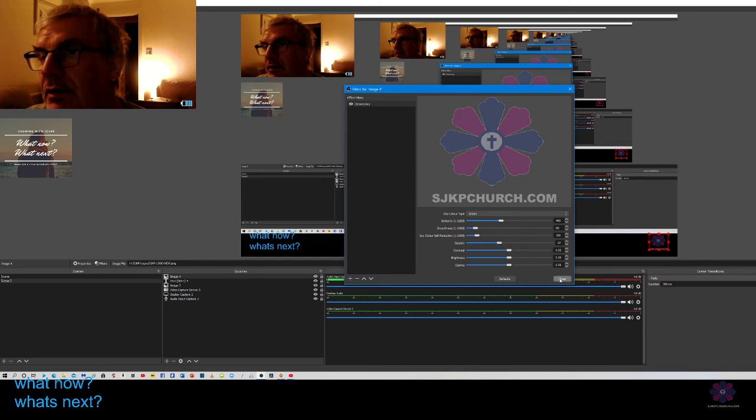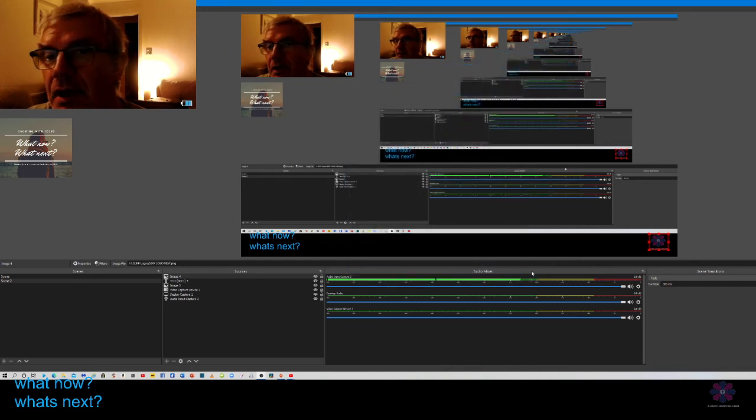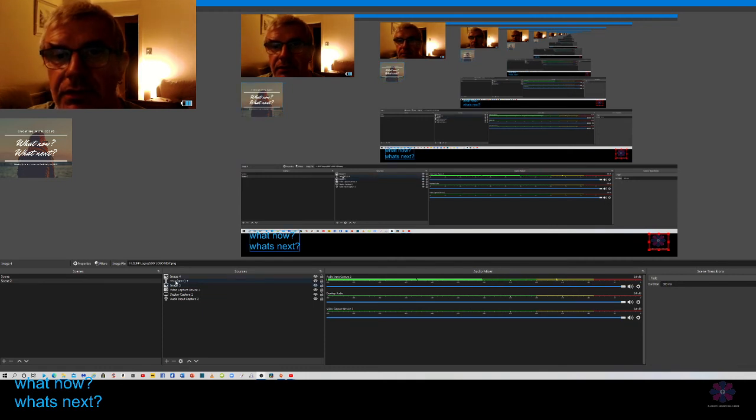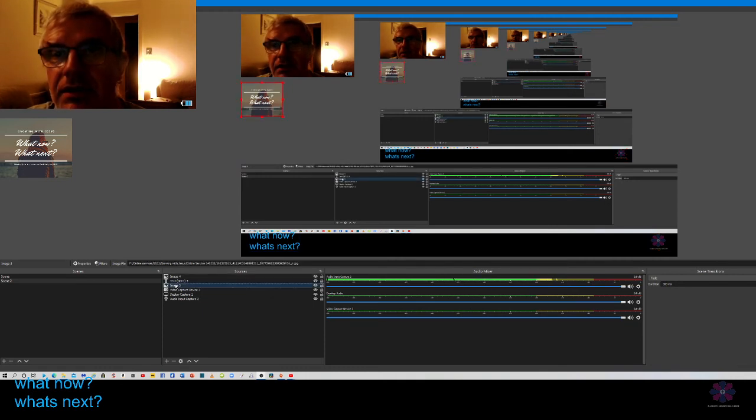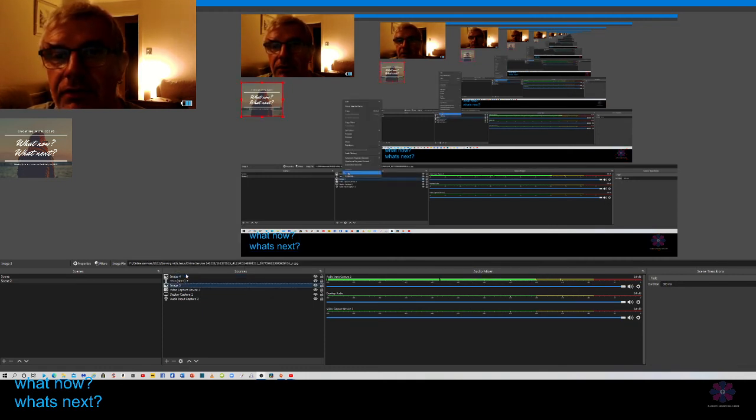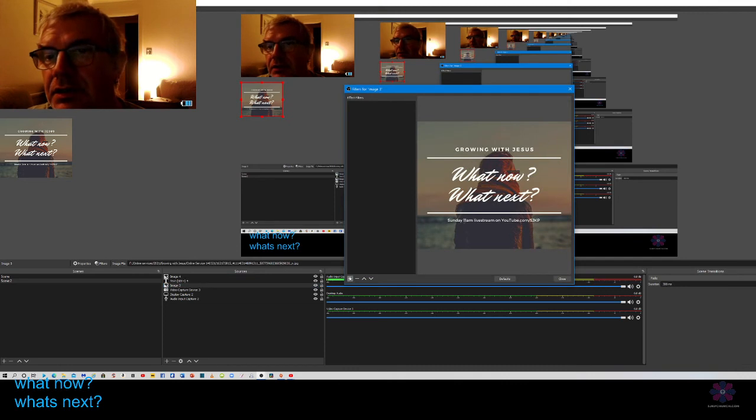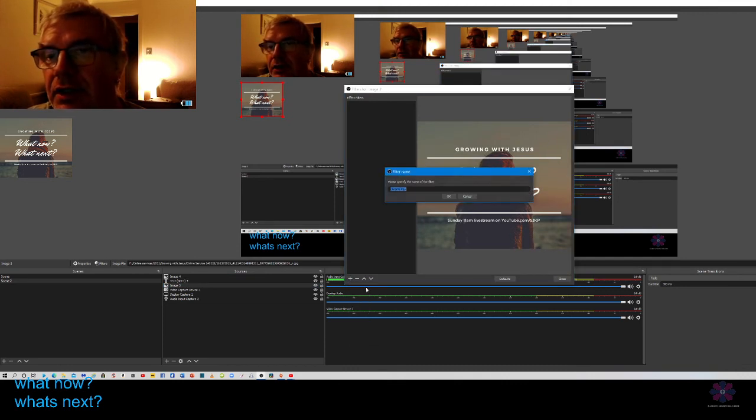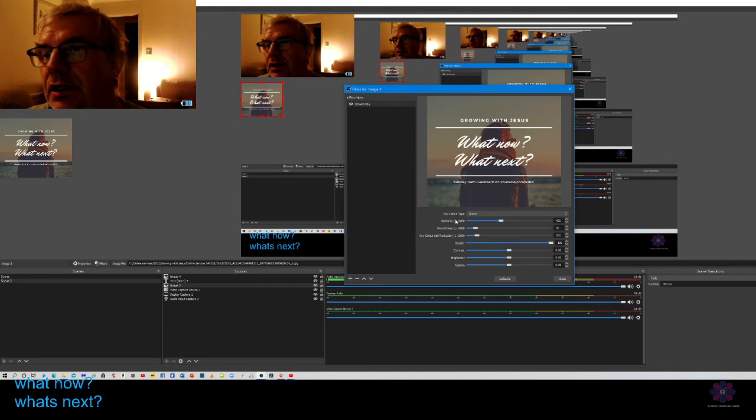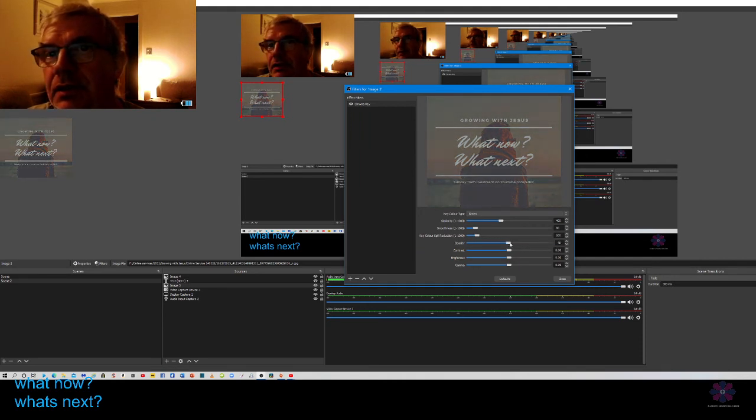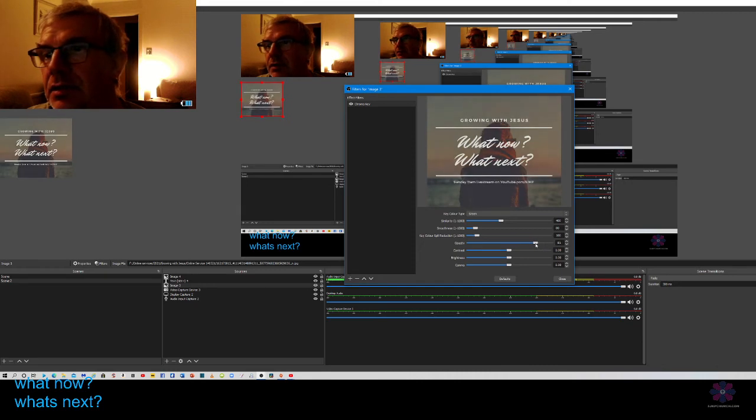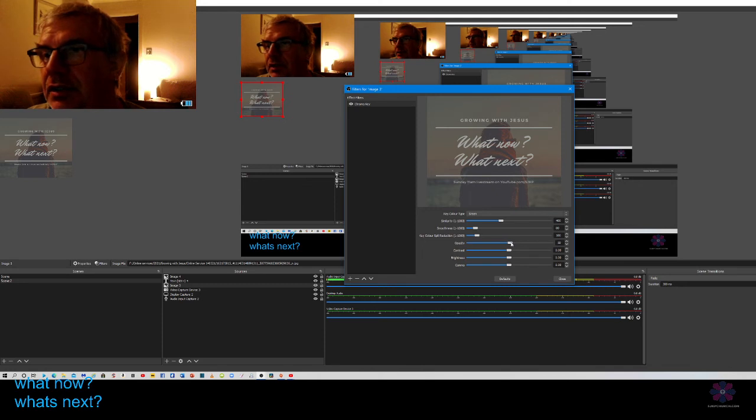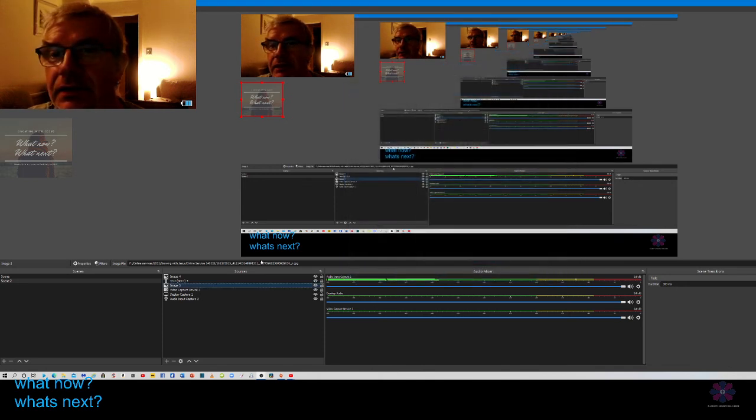Close, and you can do the same with all the other images too. Click on the next image, go to filters, plus sign, chroma key, click OK, and then you can make it opaque as much or as little as you like. I'd say about 40-50% is probably enough.